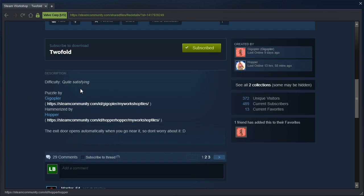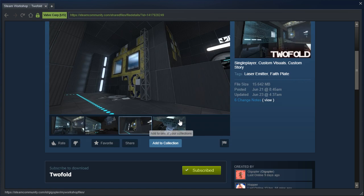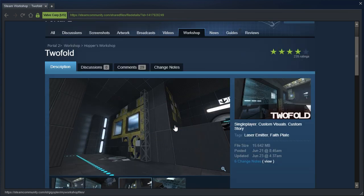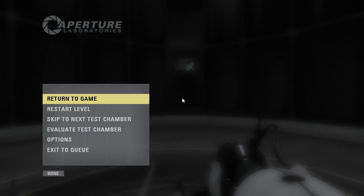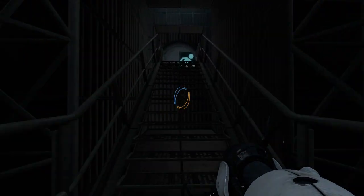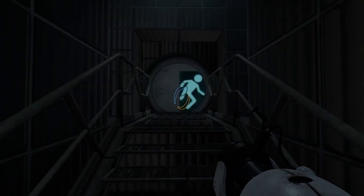Difficulty, quite satisfying. Puzzled by Gigoppler, hemorized by Hopper. I don't know if I played the original, probably not. I have not gotten around to Gig's maps yet. I've only played a few of them.